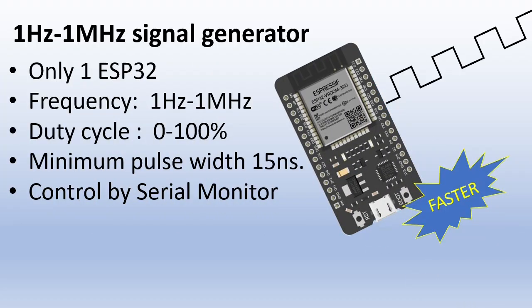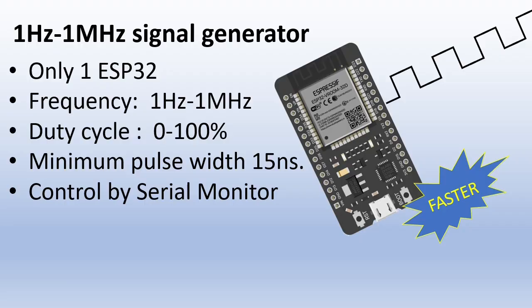So in this video we will build a signal generator that can produce a PWM signal up to 1MHz with a minimum pulse width of 15 nanoseconds. You can build it in 5 minutes with an ESP32 and some code. Let me show you how it works.